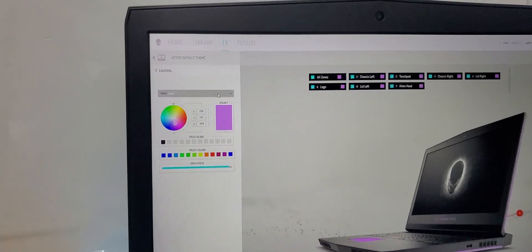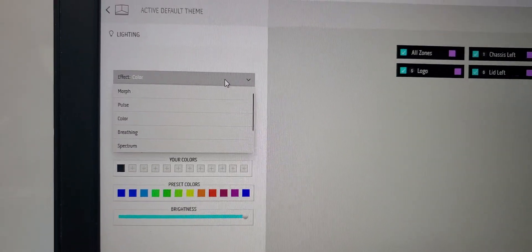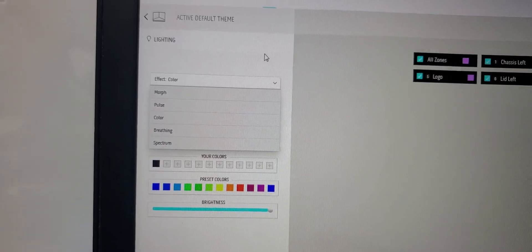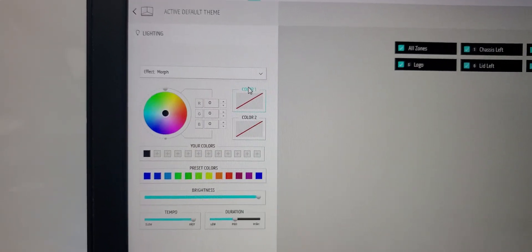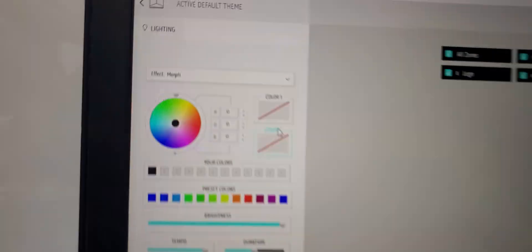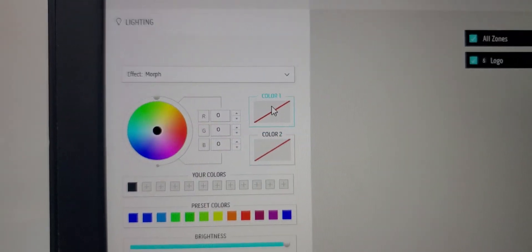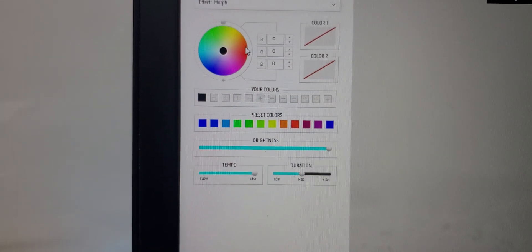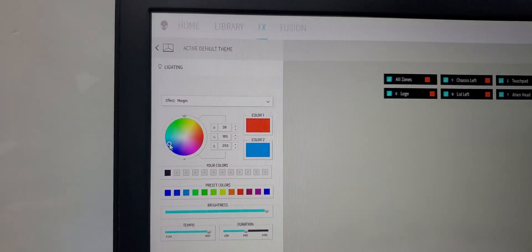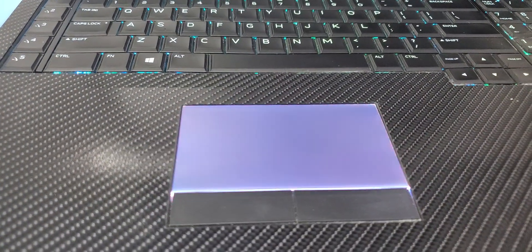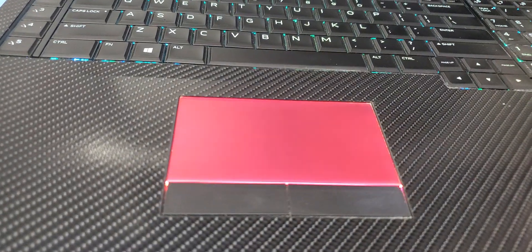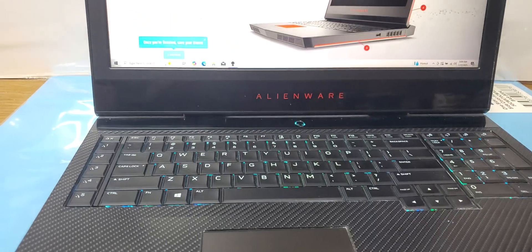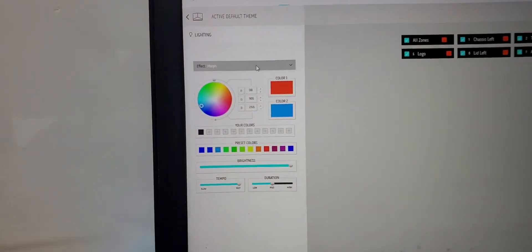Now here you will see these are the presets. For example, I like morph. In morph it changes color from one to another. Here you will see one color and a second color which you want to choose. For example, if I click here, then this one. Now the other color also I need to select, for example blue. Now it will change between two colors - it is going from red to blue and blue to red again. This is how the morph works.